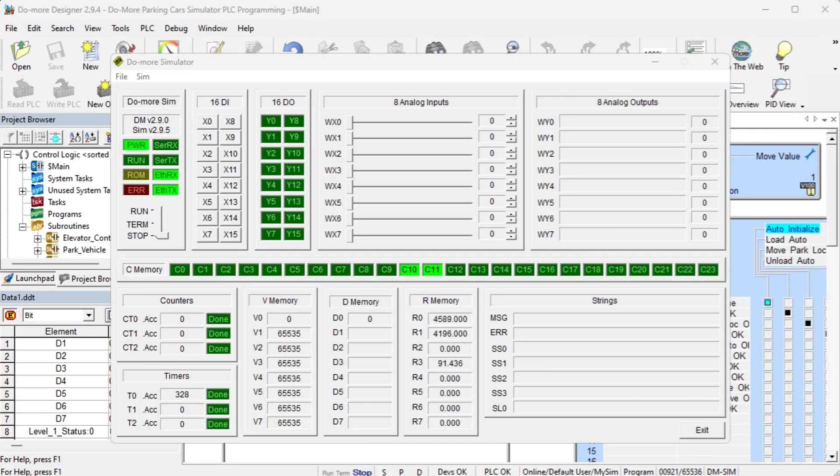Establishing communication between Easy PLC machine simulator and Do More PLC simulator. Start the Do More Designer PLC programming software. Connect to the simulator online.